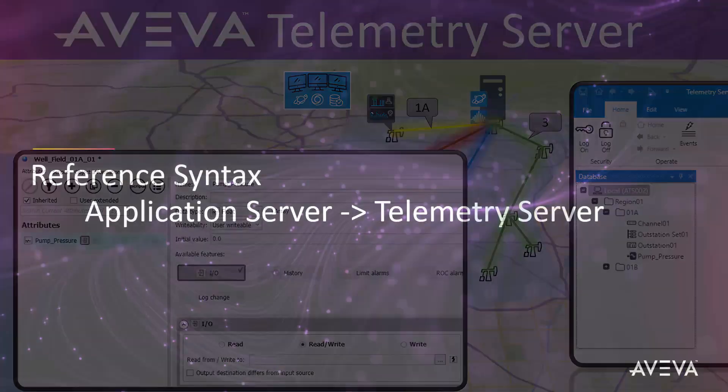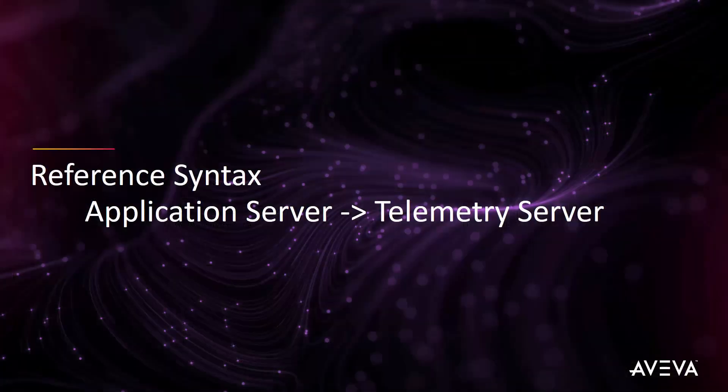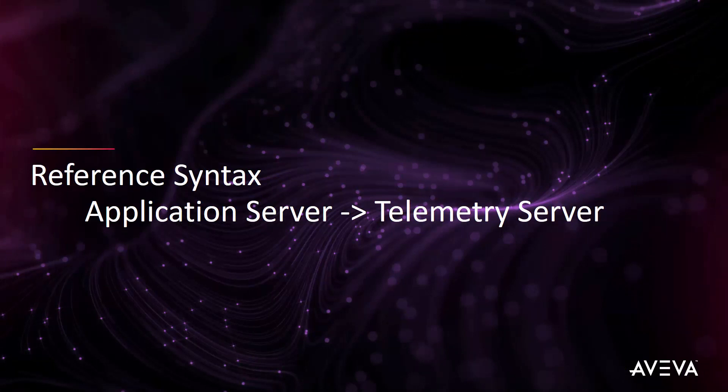In this video, we will focus our attention on the reference syntax that is required to be used in the client application, application server in this case, to properly communicate with telemetry server.